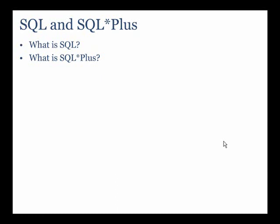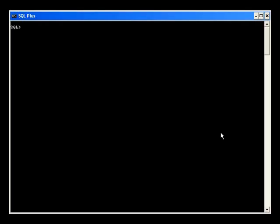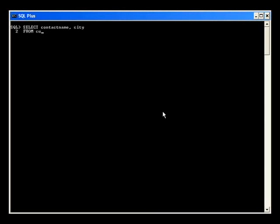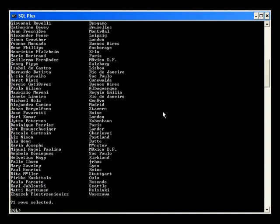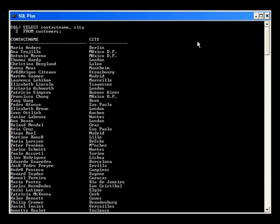Let's write a SQL statement in SQL Plus to see the customer data. The tool you see here, which looks very much like a DOS command window, is called SQL Plus. I will now enter a SQL command to see the customer name and city stored in the database. I'm going to type: SELECT contact_name and city FROM customers.